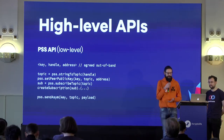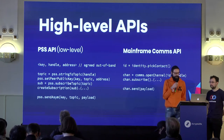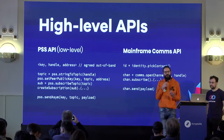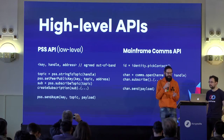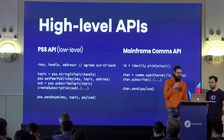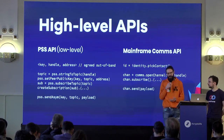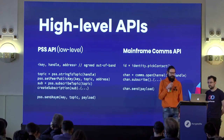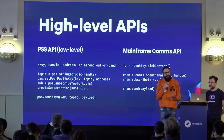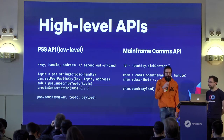We think we can simplify these APIs, leveraging some of the integrations we have in the service layers. This is what the Mainframe communications API could look like: the first step would be to prompt the user to choose one of their existing contacts, which facilitates the out-of-band handshaking that happens when building with raw PSS. Then we have more intent-based APIs — opening a channel, subscribing, and sending data. This helps hide some of the complexity and platform idiosyncrasies from the developer, since a developer doesn't necessarily want to learn all the implementation details of one of these service layers.